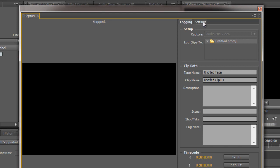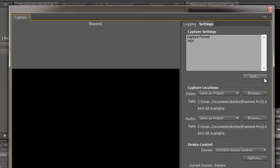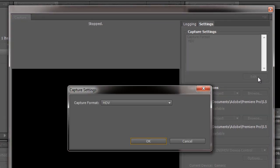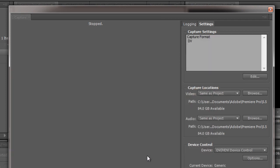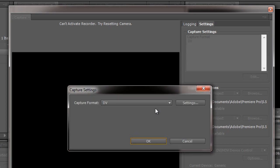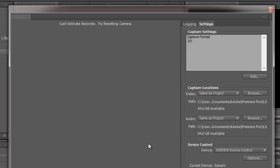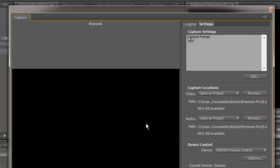Click on the settings tab and make sure that your capture settings are the same as your camera. Now my capture settings are set to HDV therefore you can see my camera but if you click the edit button here you'll see that you've got a drop down and you can change that to DV and if you actually open it up in DV you'll see that you get can't activate recorder, try resetting camera. It's actually that you've got the wrong capture settings so I'm going to go back to edit, I'm going to go back to HDV, click OK and then it comes back and it says stopped which means the camera is waiting for me to start doing some work.